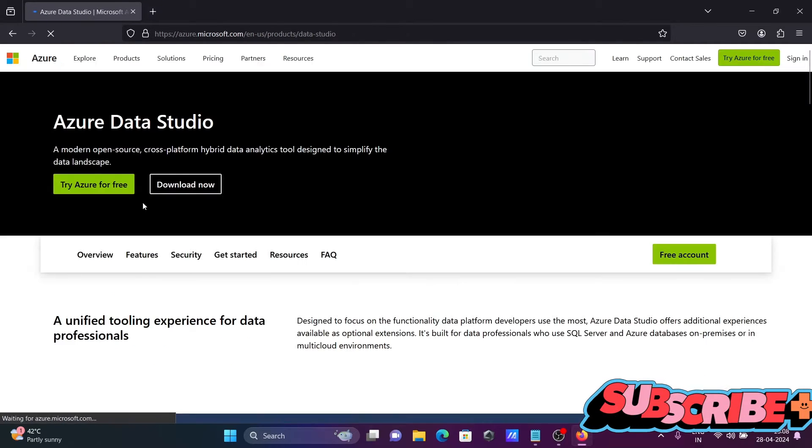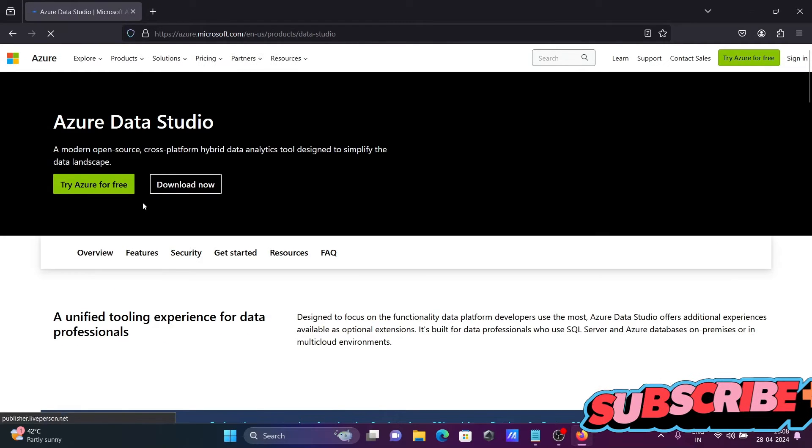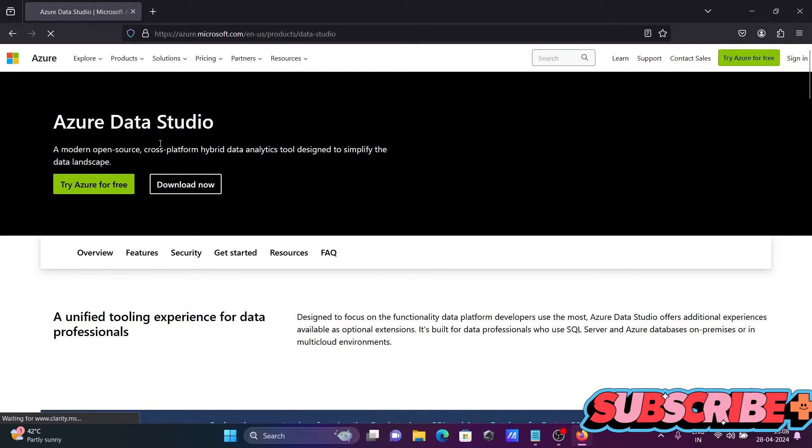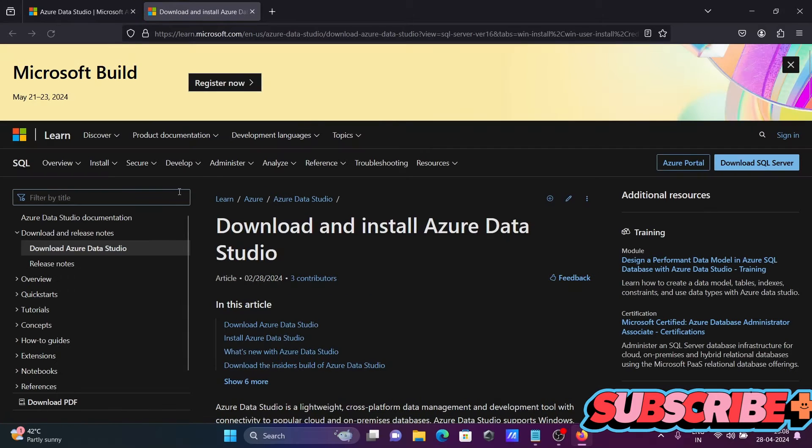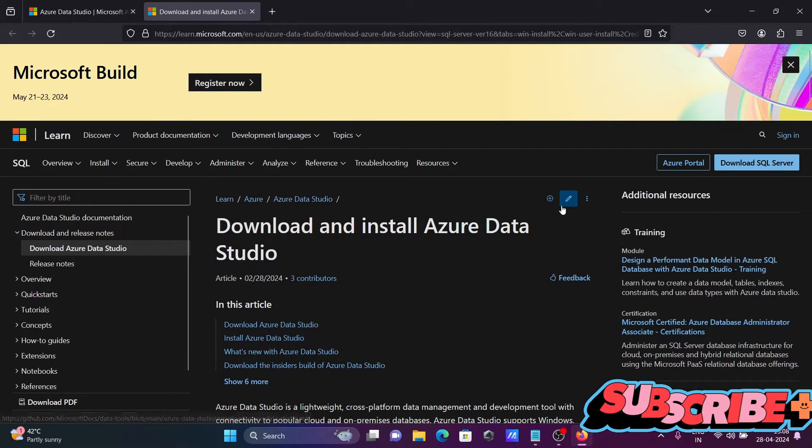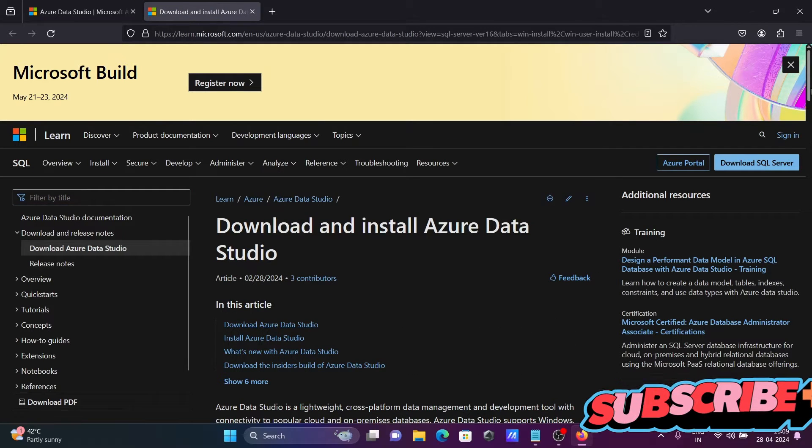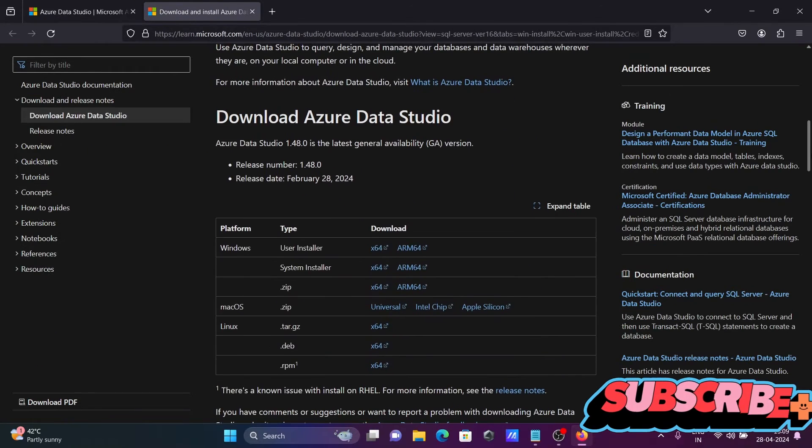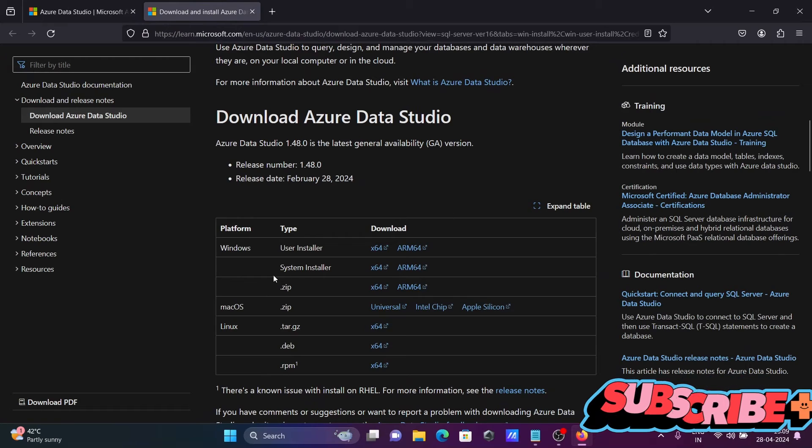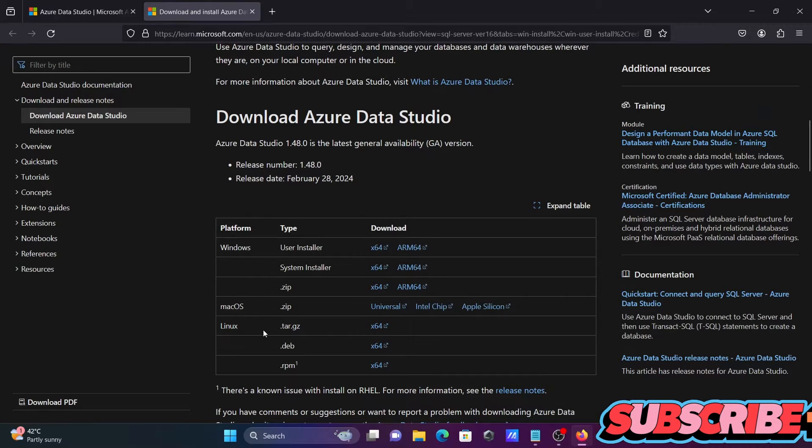Then you can see Azure Data Studio. Let's click on this download button. After that, if you scroll down, you can see all options for Windows, Mac, and Linux operating systems.